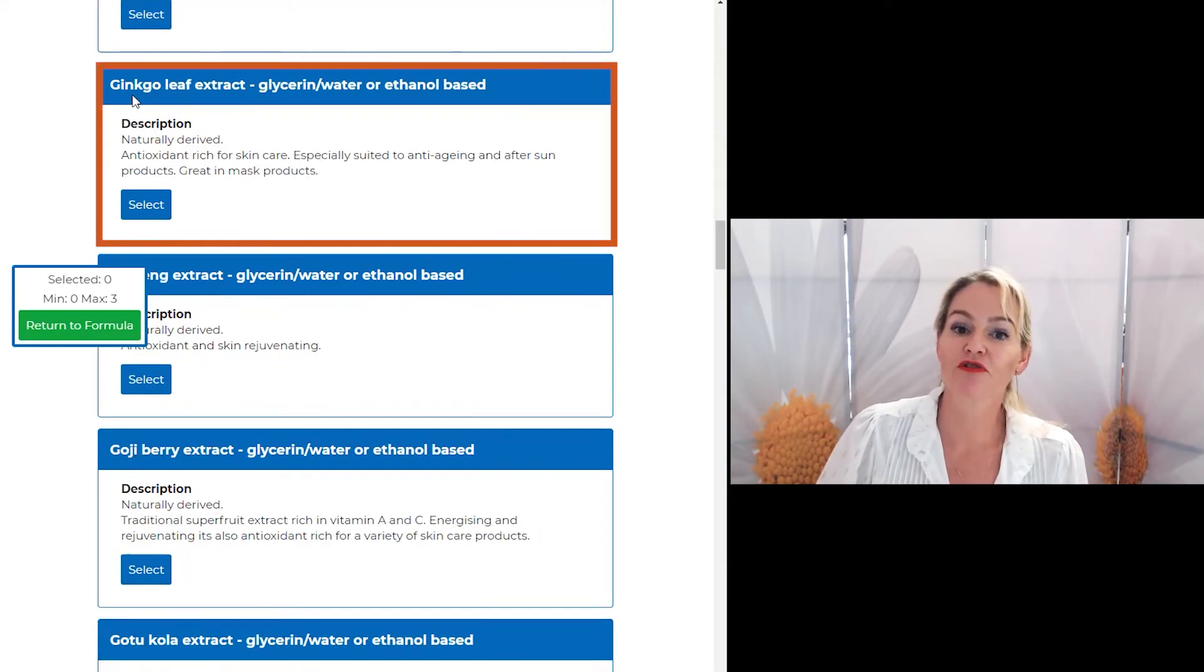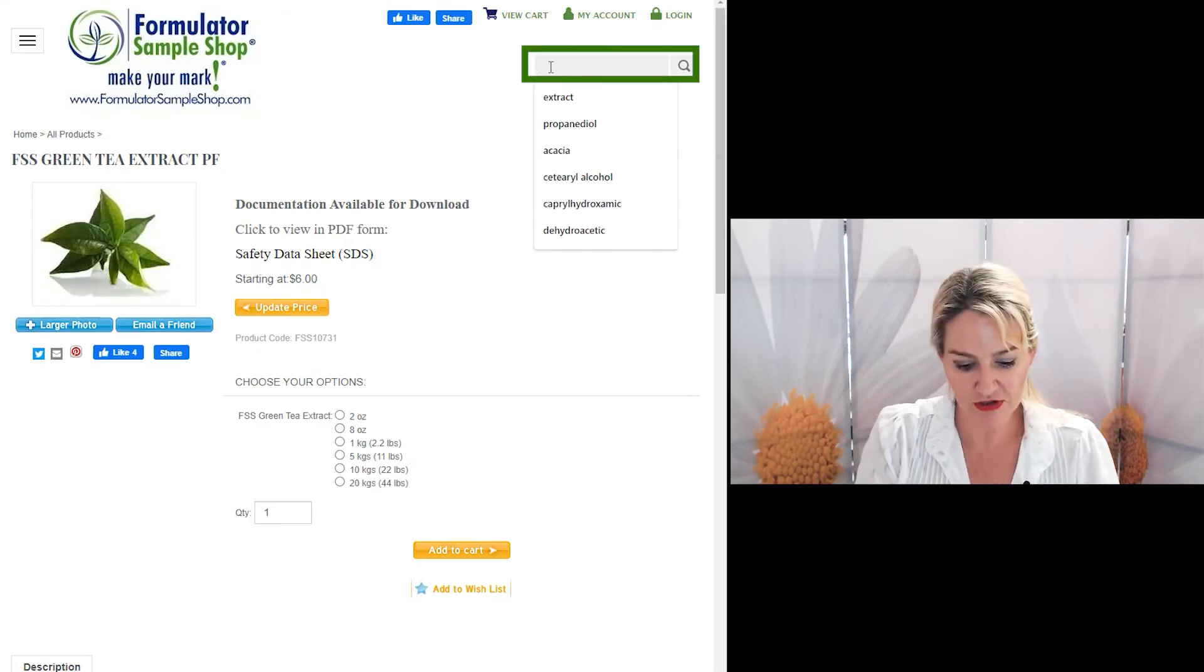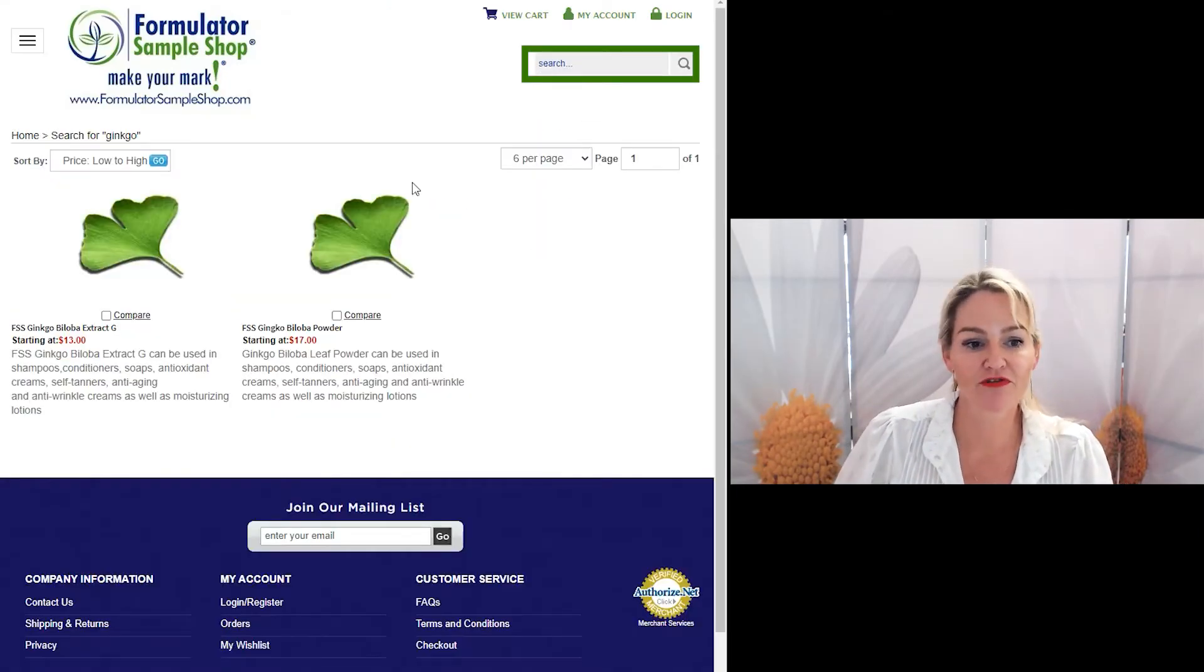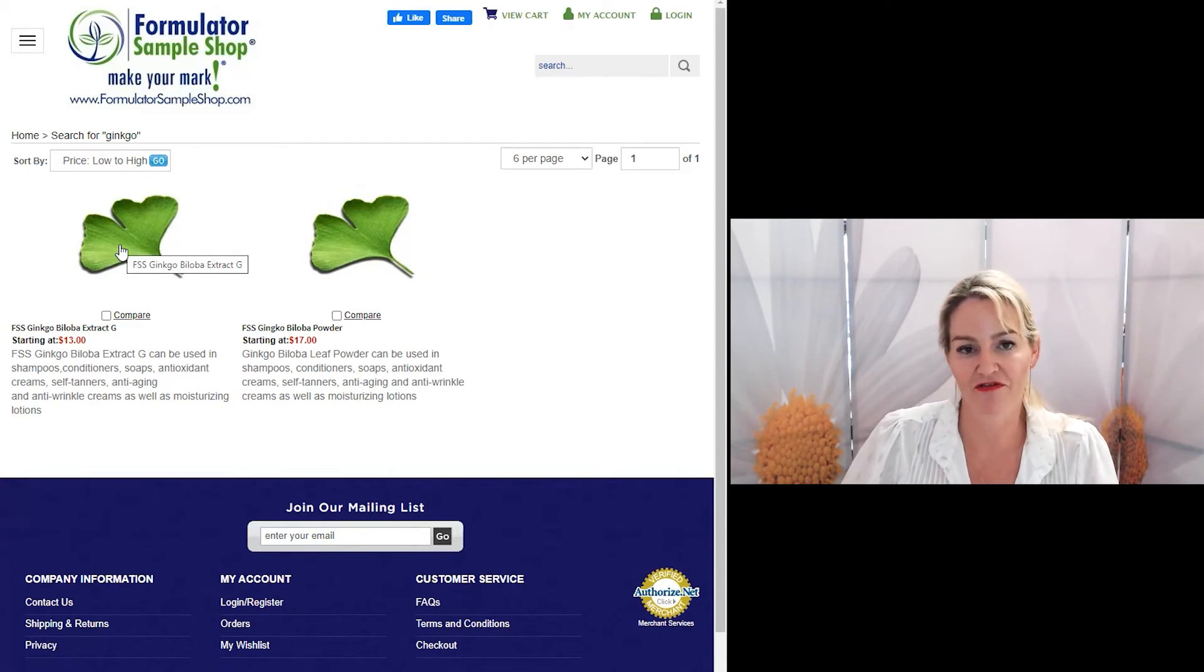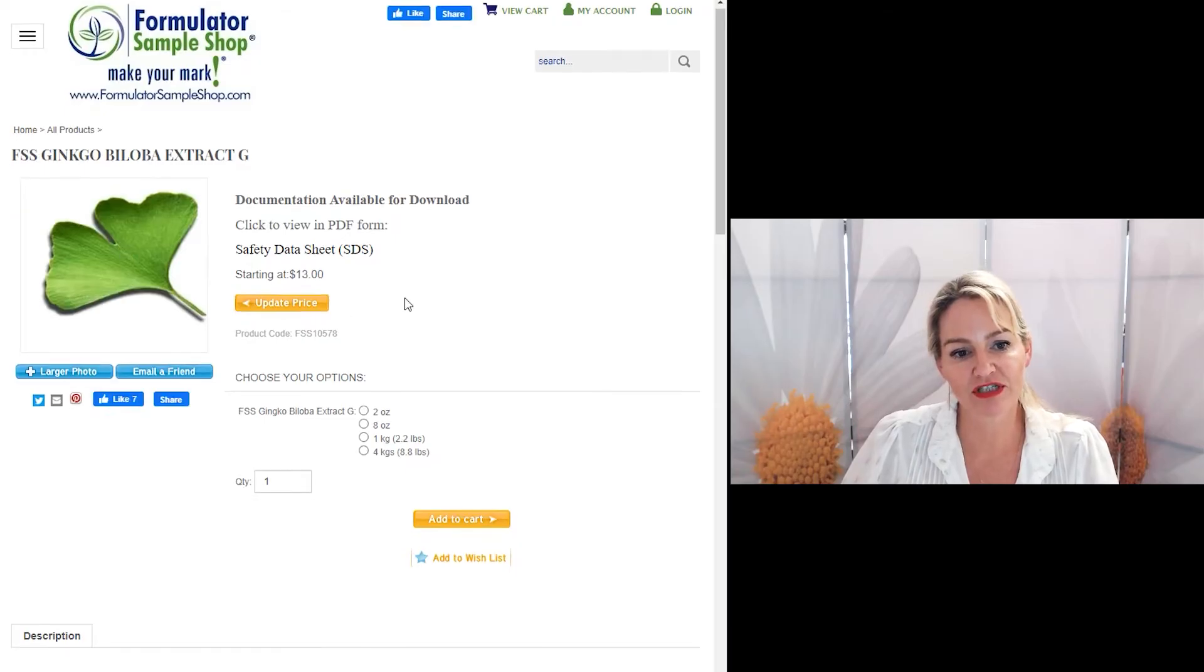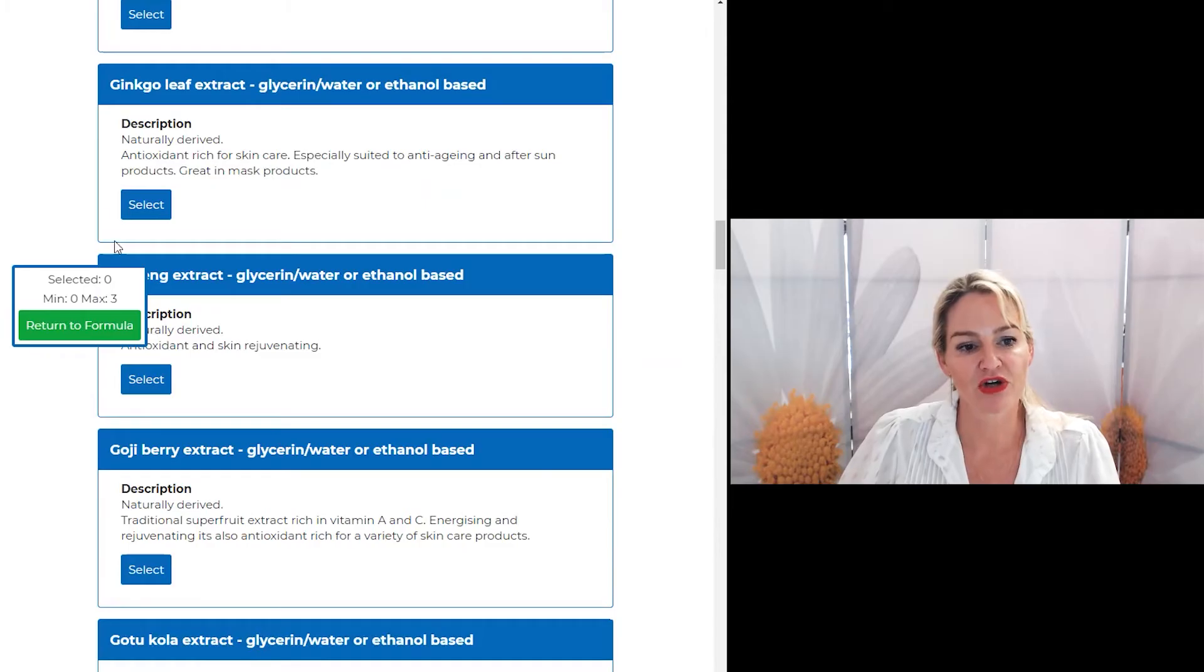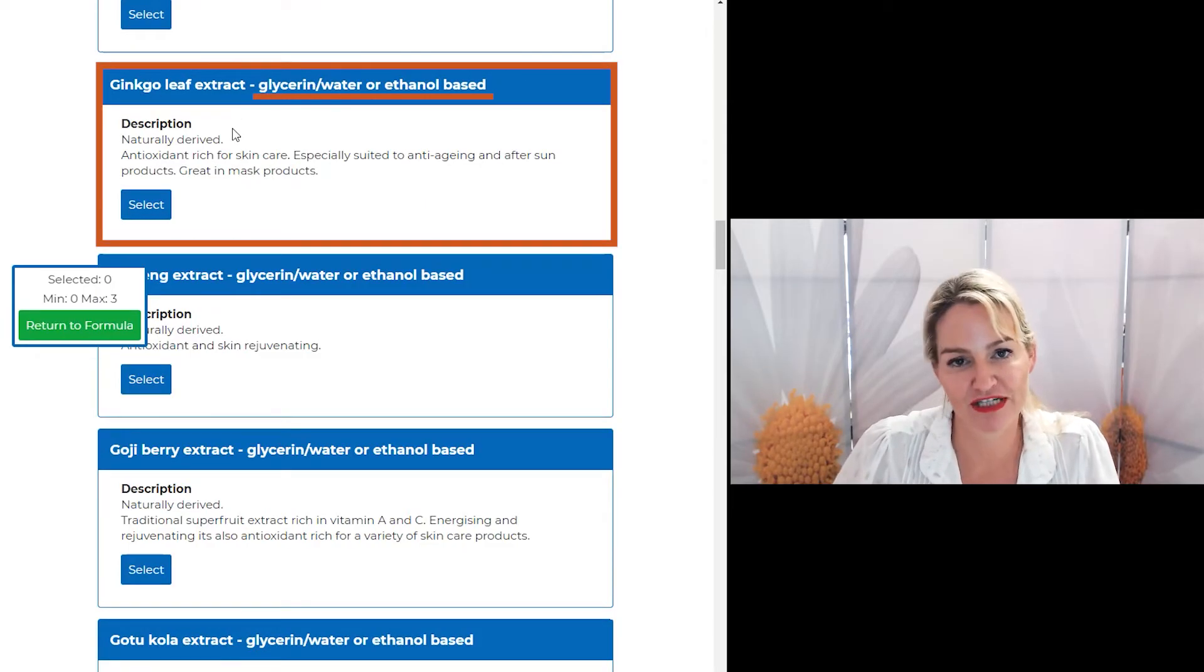Let's take a look at how we might source them. So let's look for a ginkgo extract. I would use the search bar of the supplier, type in the first word, and here I have an extract. Straight away, this one here, we can click on it and have a look and see that it's in a glycerin base. So if we have a look at our choice here, ginkgo leaf extract in a glycerin base, it's perfectly suitable to use.